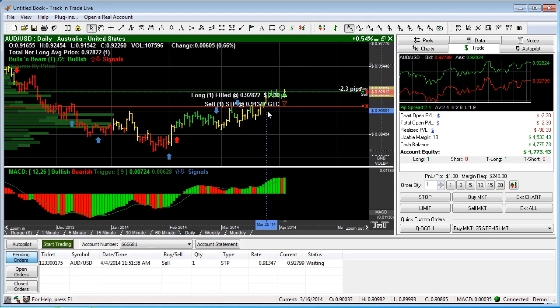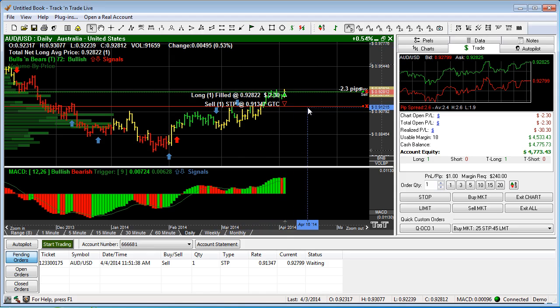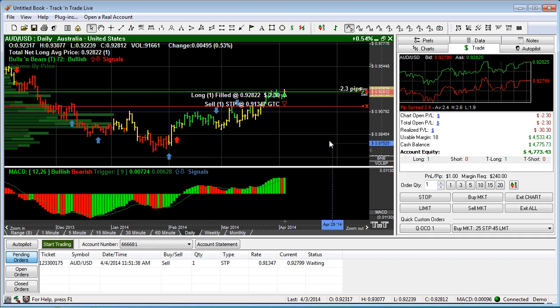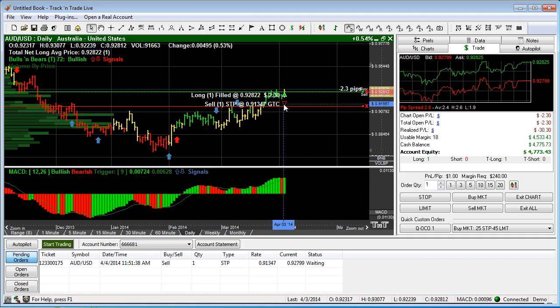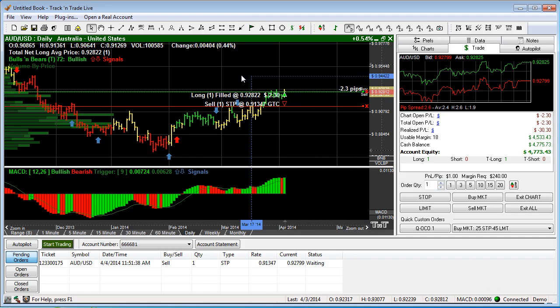we call an auto trailing stop. Now of course track and trade must remain open and connected to the market for this to happen. You cannot close track and trade afterwards because track and trade is the one that's going to manage your order for you.